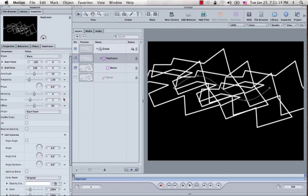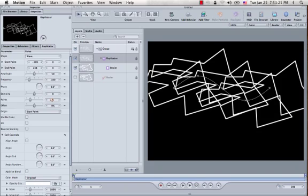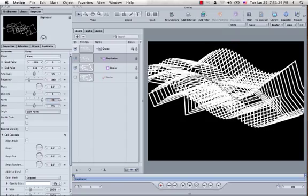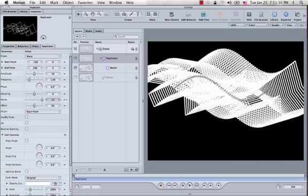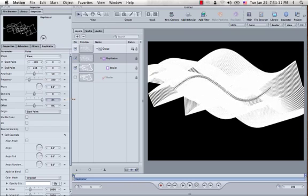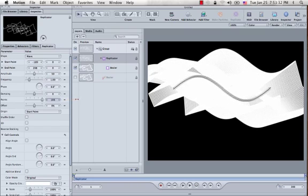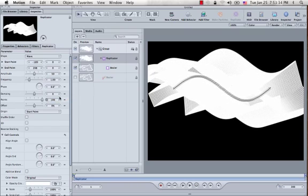The next thing you want to do is expand the points or increase the number of points. What that's going to do is increase the number of shapes that you've replicated. Let's make something like 100. Feel free to do as many as you want. Doesn't matter.